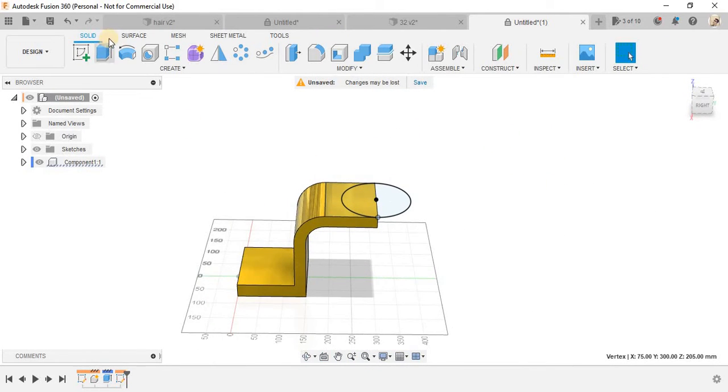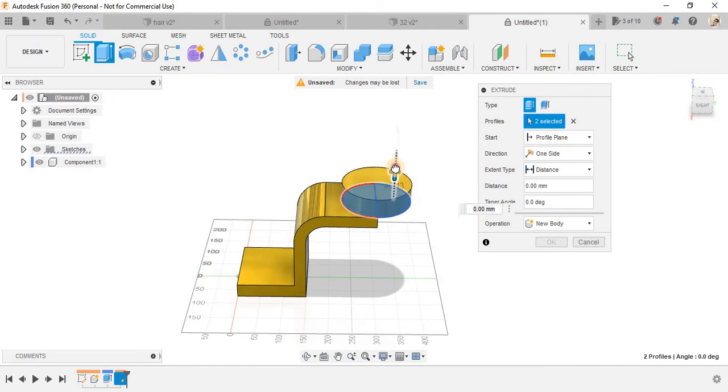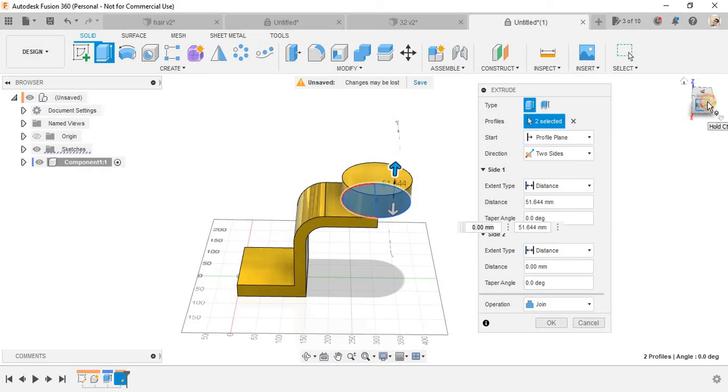And again click on create a sketch on this plane. Press C and draw a circle of 150 mm diameter like this.